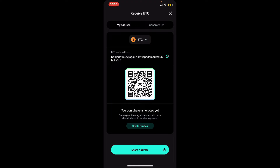You will then be able to see your BTC wallet address along with the QR code displayed on the screen. You can now copy the wallet address and share it with anyone you would like to receive Bitcoin from, or anyone can scan this QR code to instantly send you Bitcoin.